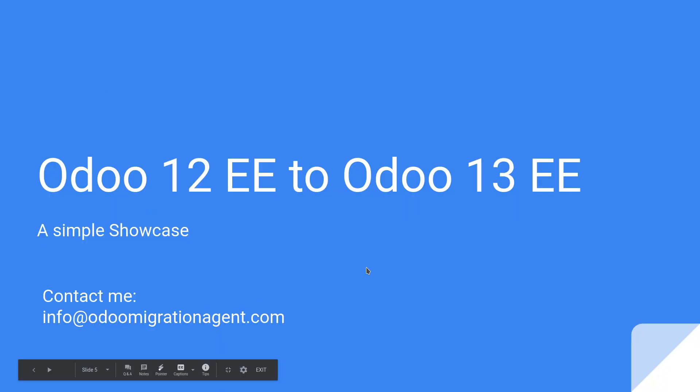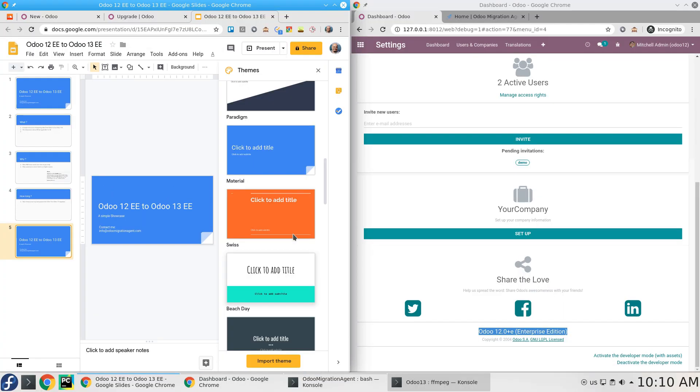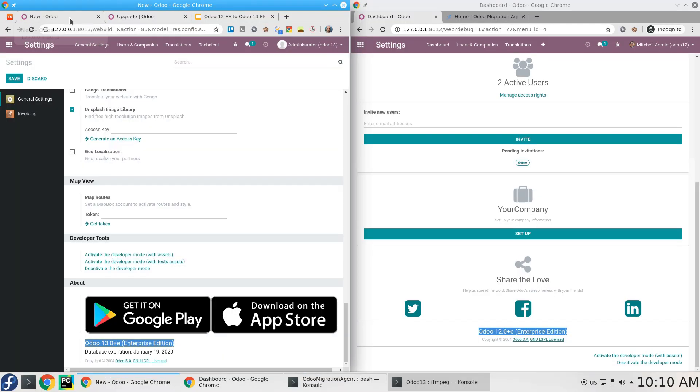So let's move to the demo. As you can see here, I have two versions - here it's 13, here it's 12.